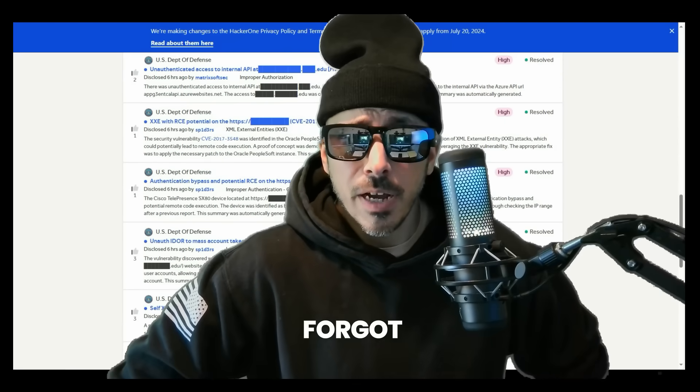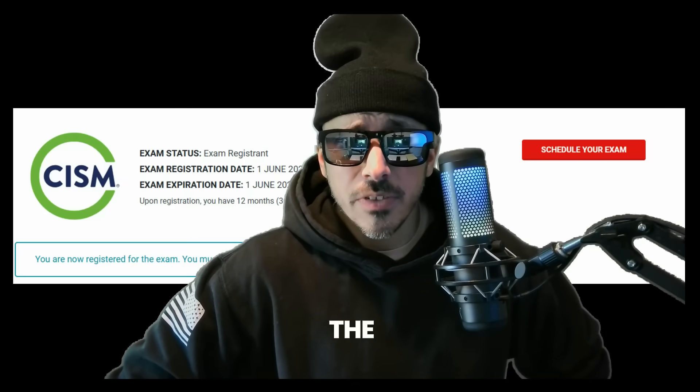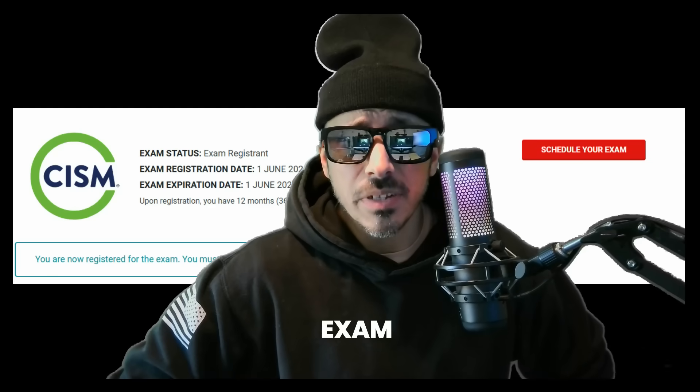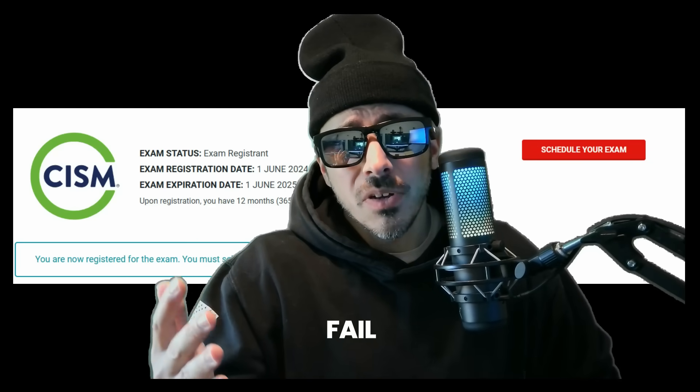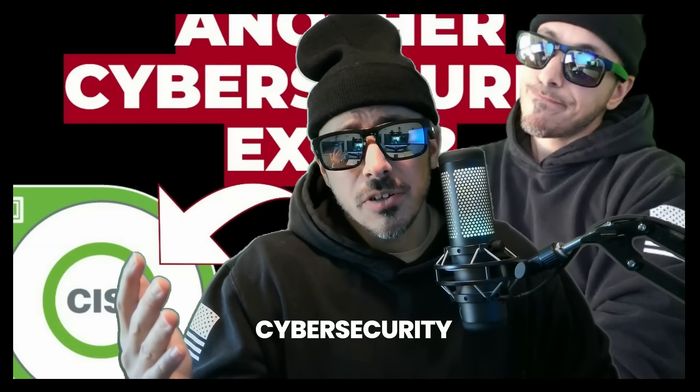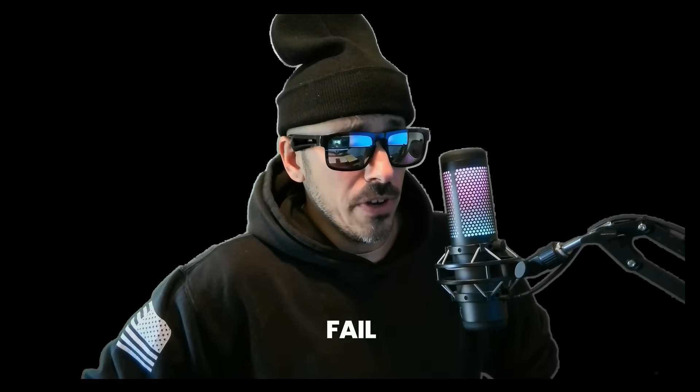Oh yeah, I forgot. I'm also on that journey of the CISM exam. Stay tuned and find out if I pass or fail that cybersecurity certification. Hopefully I don't fail.